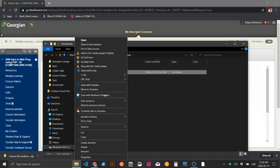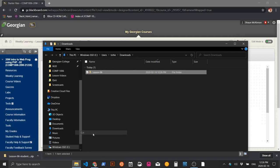Cut that folder from downloads, then open up WAMP.